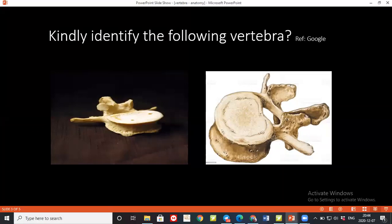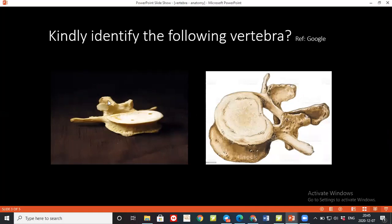Are you sure? Look closely. The right one — yes, this is the lumbar, confirmed. And this one — is this thoracic? Yes. How many vertebrae are there in the thoracic region and how many in the lumbar region? There are 12 thoracic vertebrae and 5 lumbar.